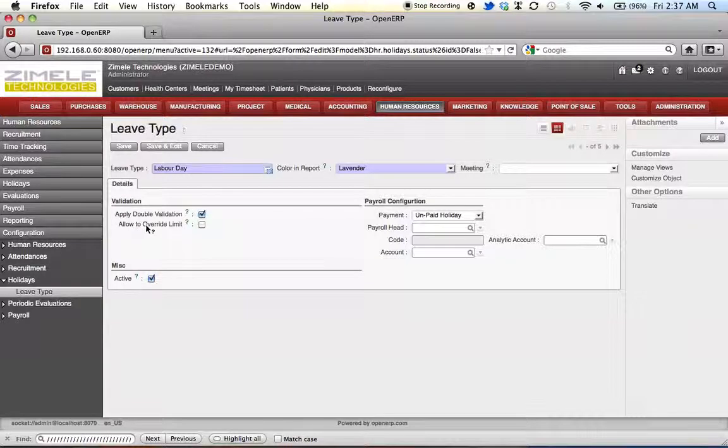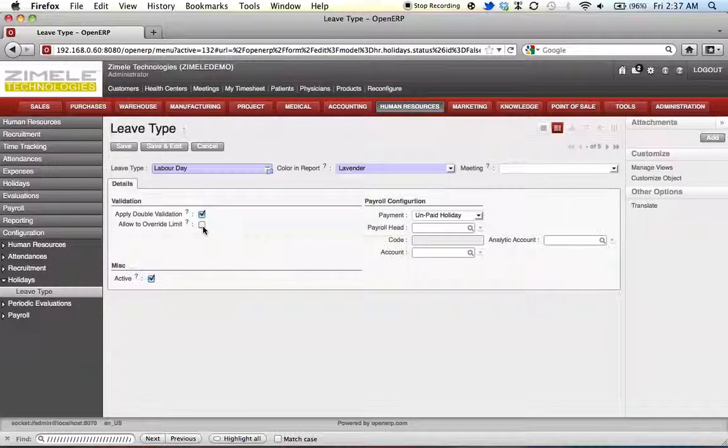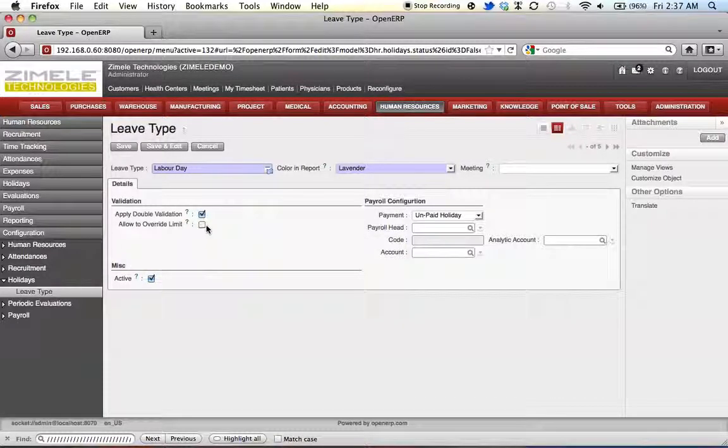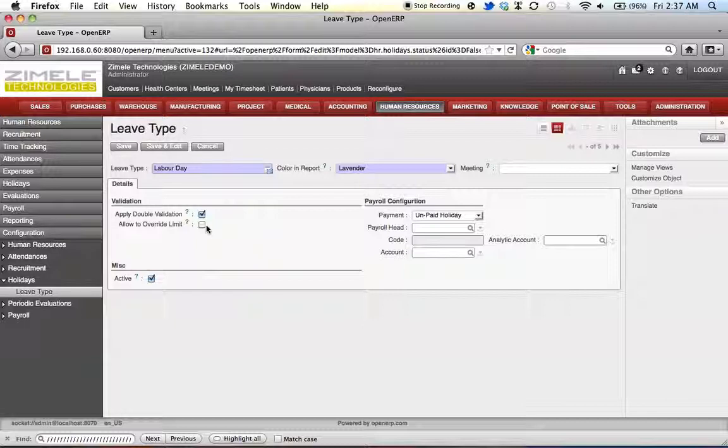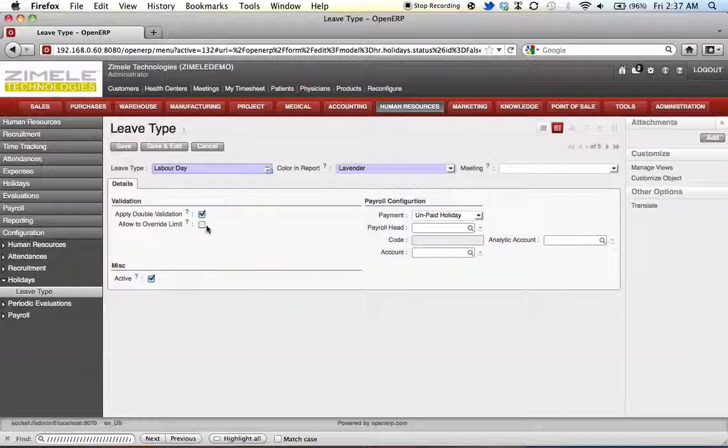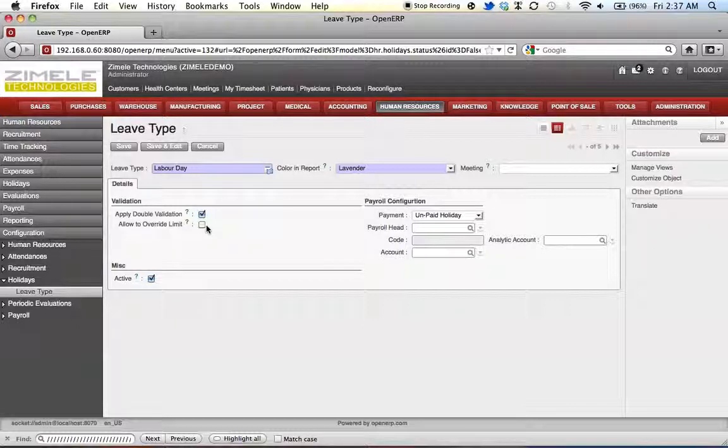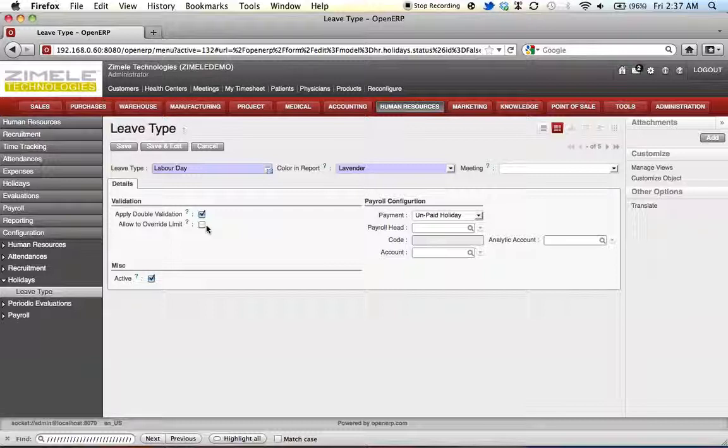The allow to overwrite limit over here is a feature that allows the users to take more leave days than allocated. Say if the assigned number of sick days was to be five and the user happens to be sick for more than five days.